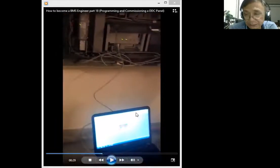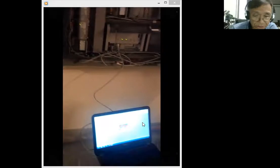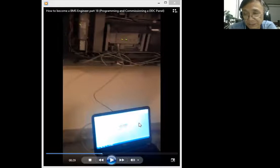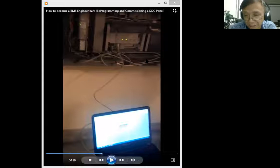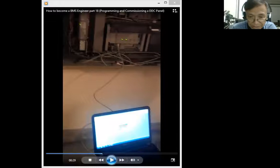For programming and commissioning, you don't need to do this from the front-end computers or in the BMS room. By using a laptop, you can go directly to the DDC panel, connect the laptop to the DDC, and have communication with the controller itself. You can then download and check all the monitoring points being controlled and monitored by this DDC panel.